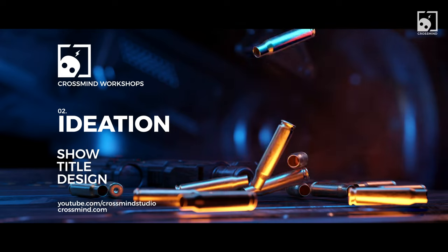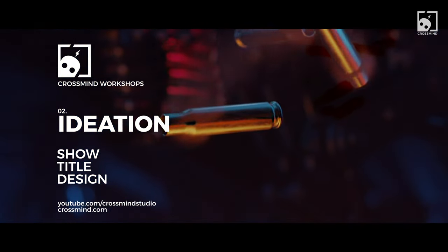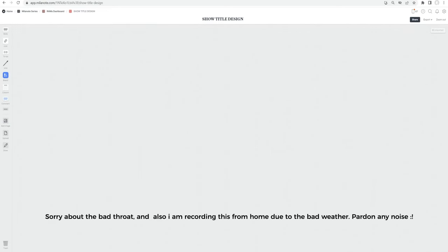Hey everyone, this is Ram from Crossmind Studio. Welcome back to the second chapter. Today we're going to bring some shape to the idea we have from the information extracted from the client's brief. In later chapters we'll be creating the title sequence. Today we're just focusing on how to extract things from the design brief and make a plan of action to kickstart your idea. I'm using Millenote and this is my dashboard.